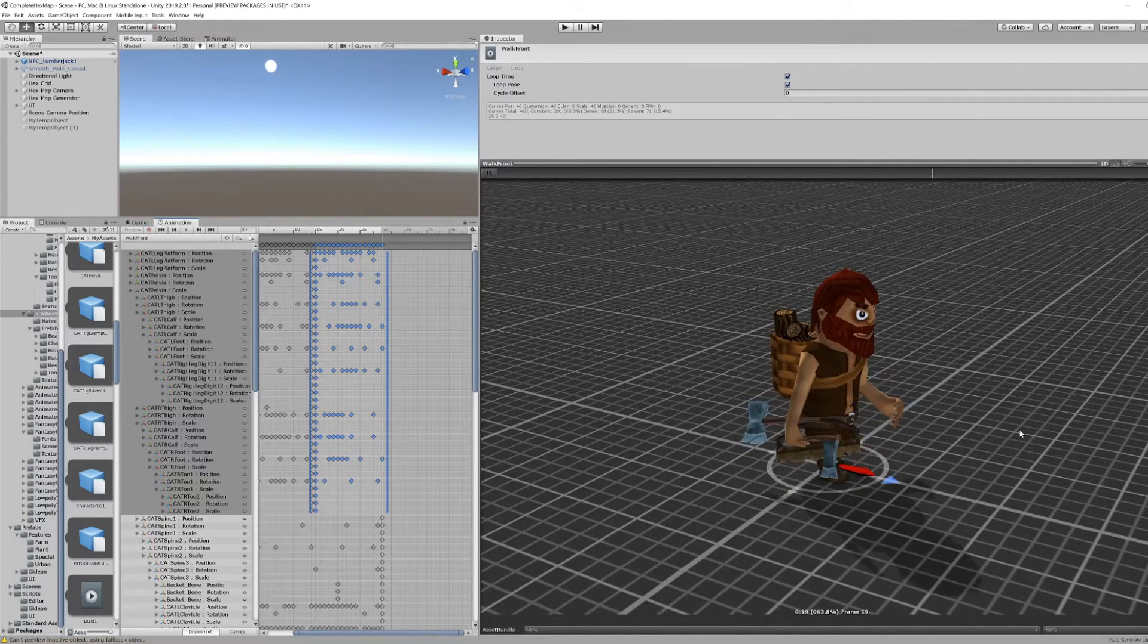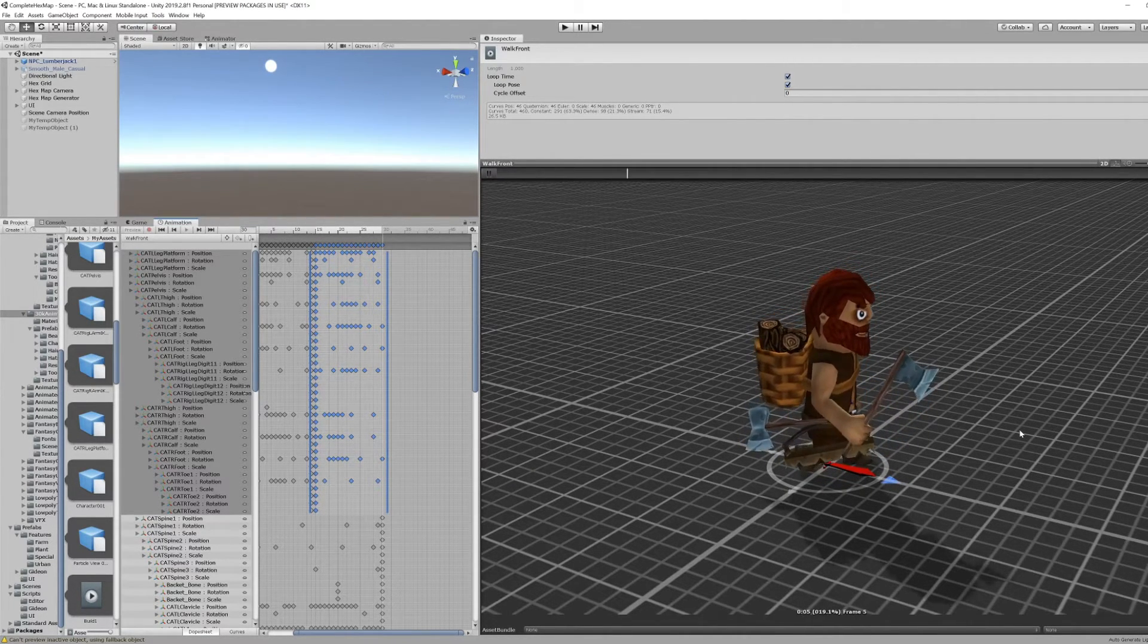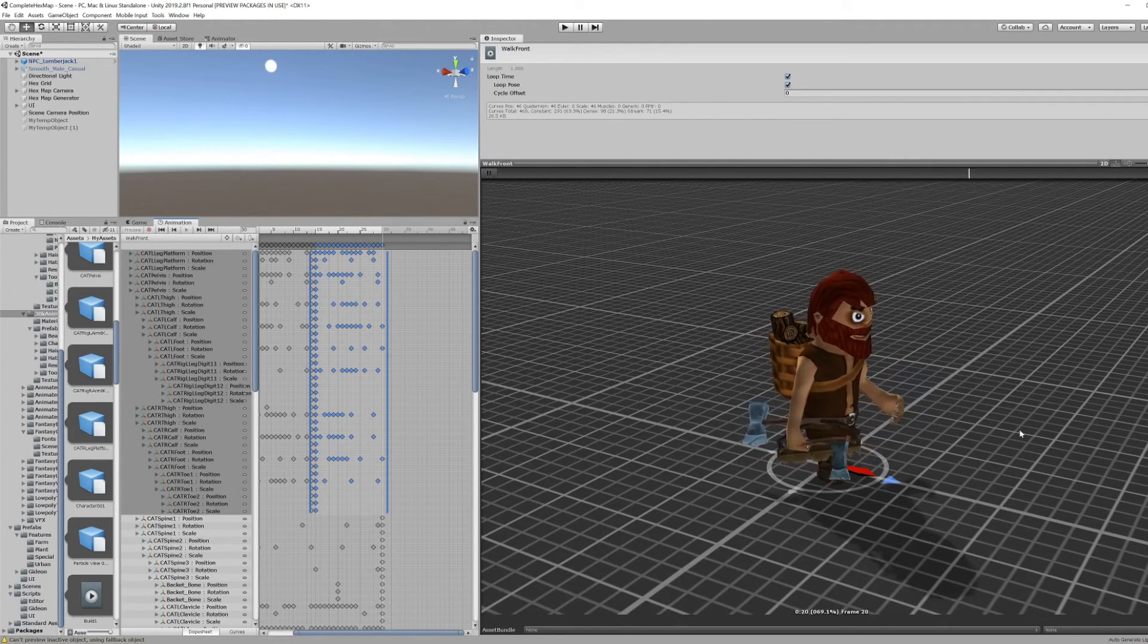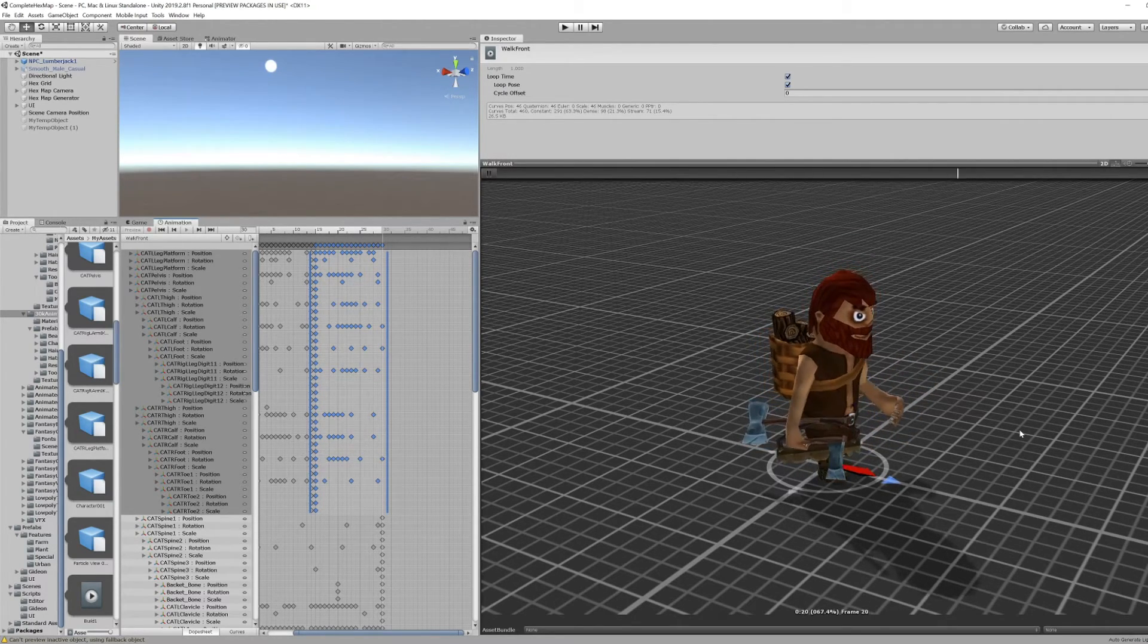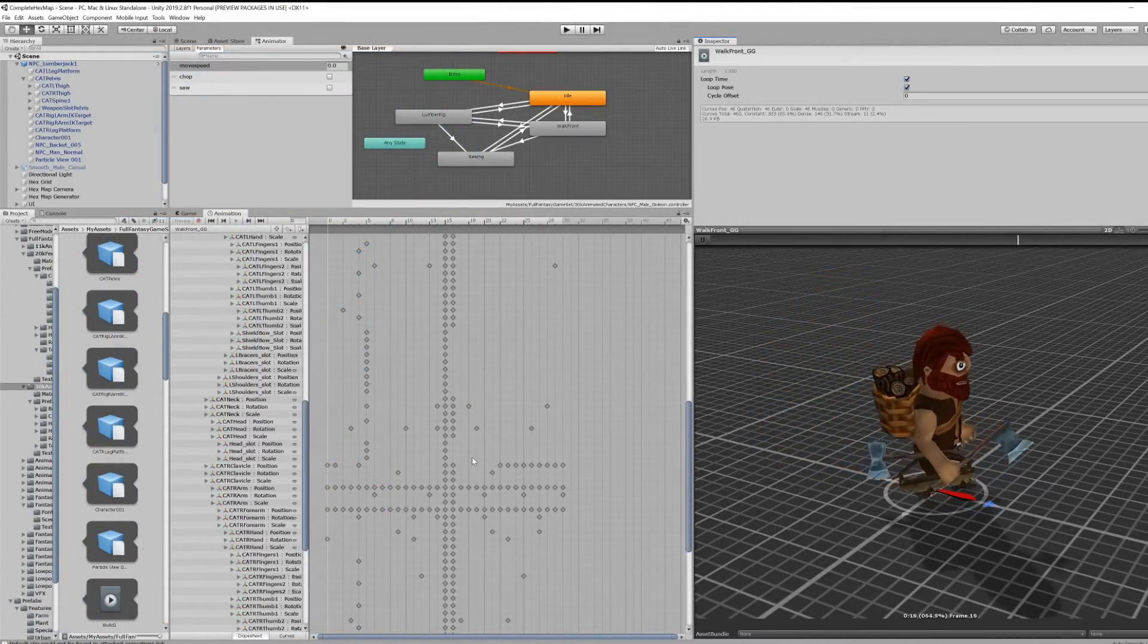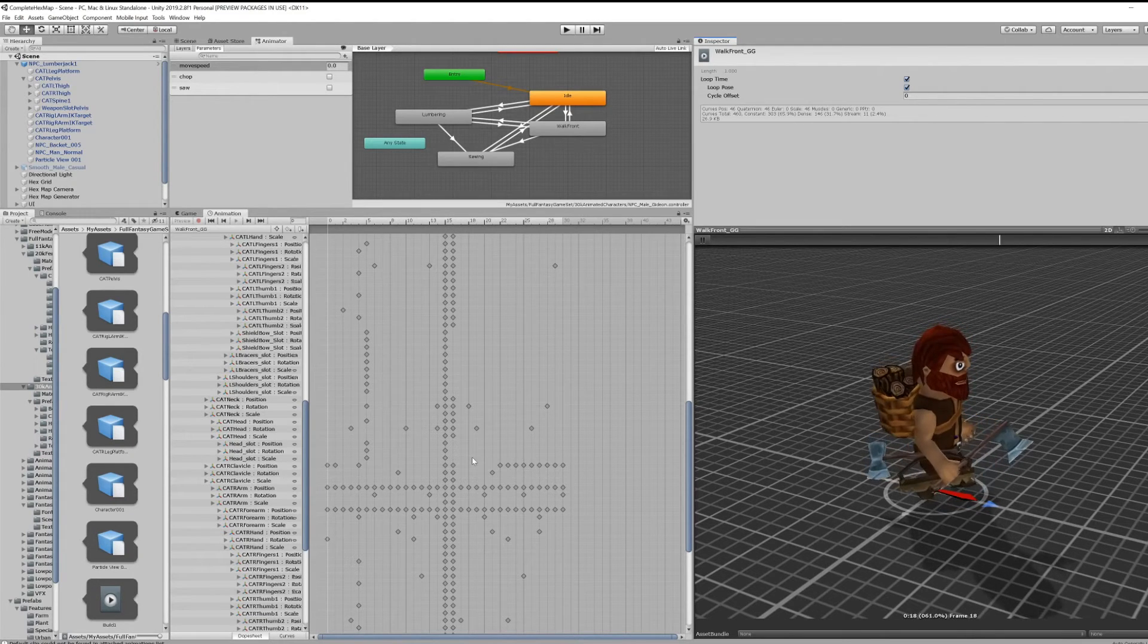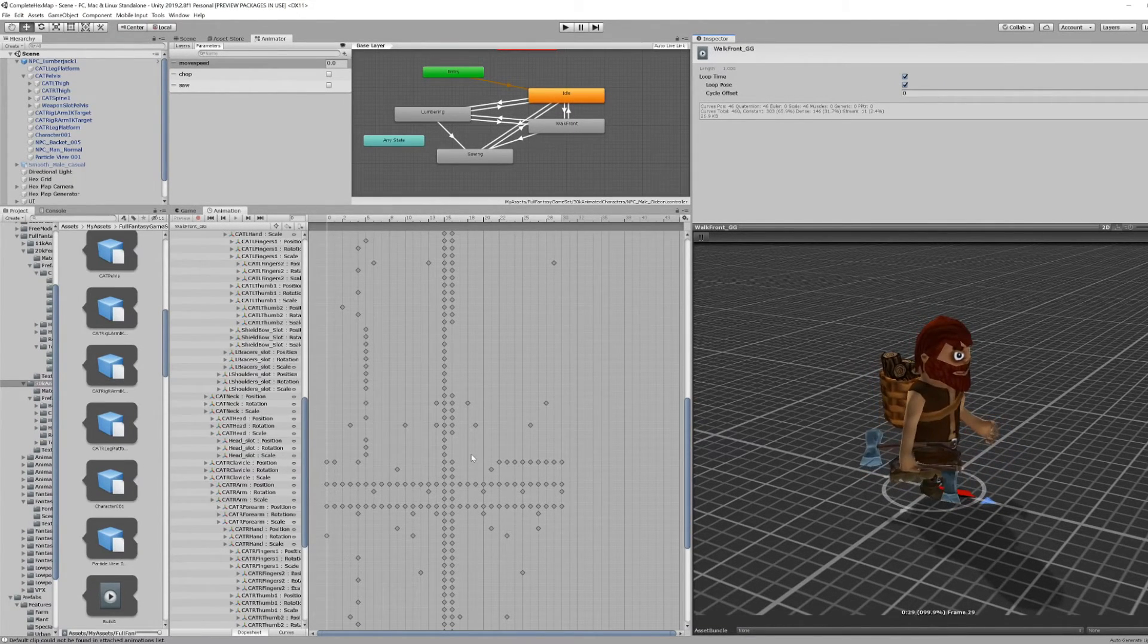I selected all the parts of the model above the pelvis and swapped the halves around. It fixed the penguin walk but the upper body swayed too much during the walk. So I tried keeping the spine grouped with the lower body to reduce the movement, which gives us a non-penguin version of the woodcutter we will use from now on.